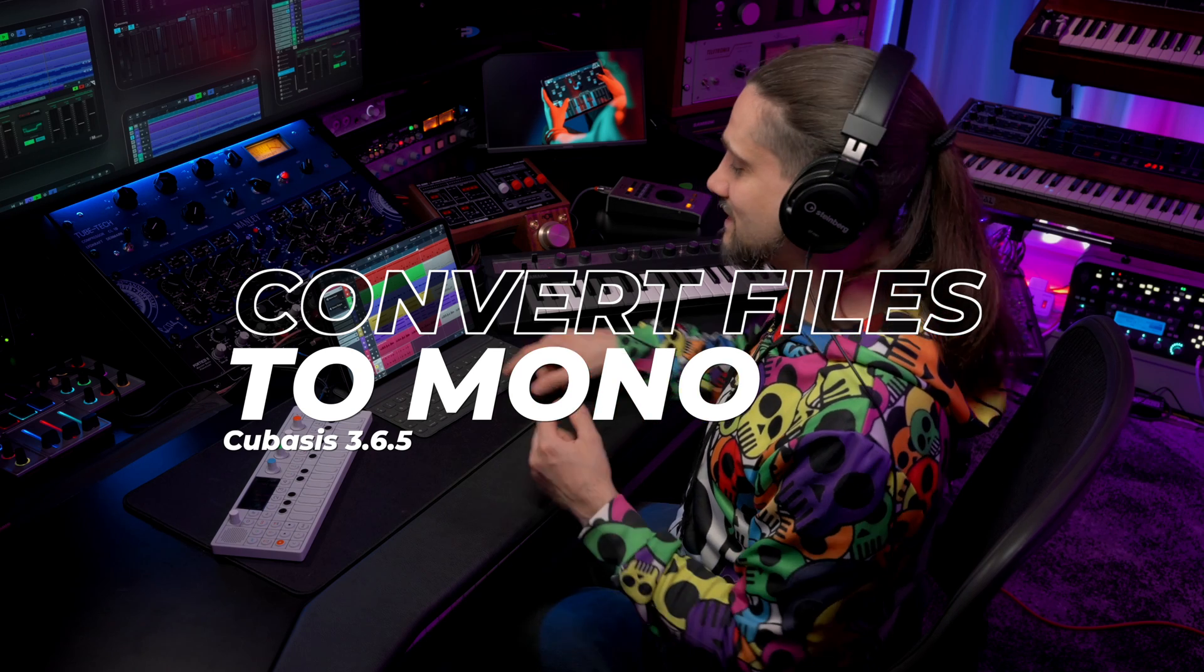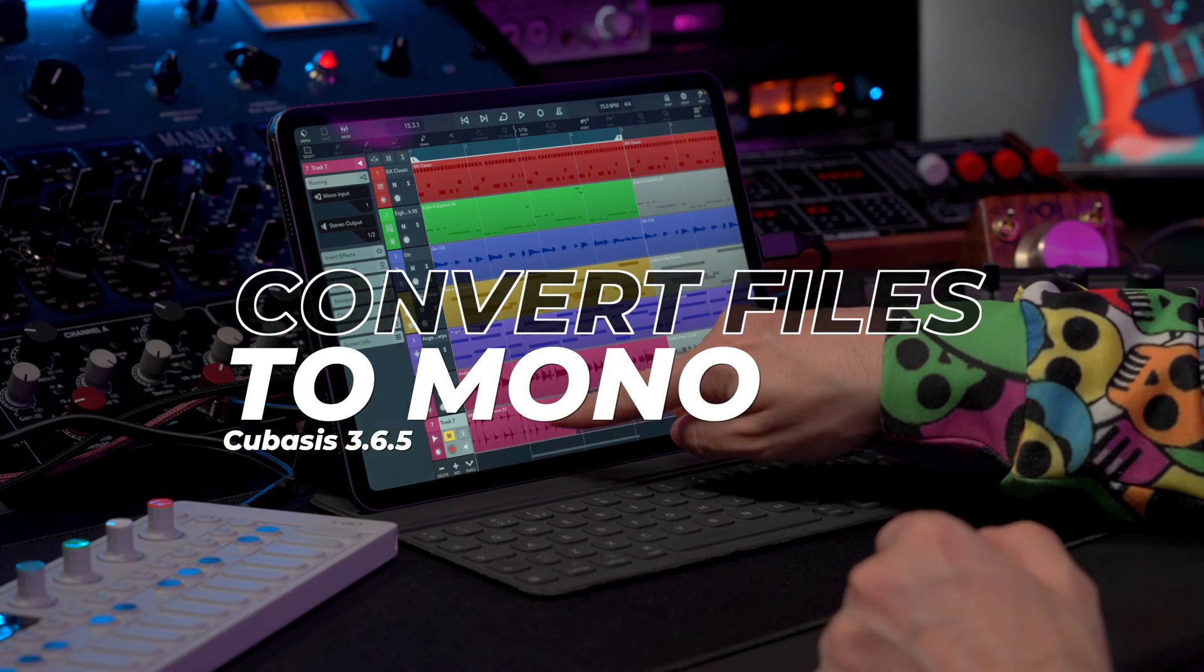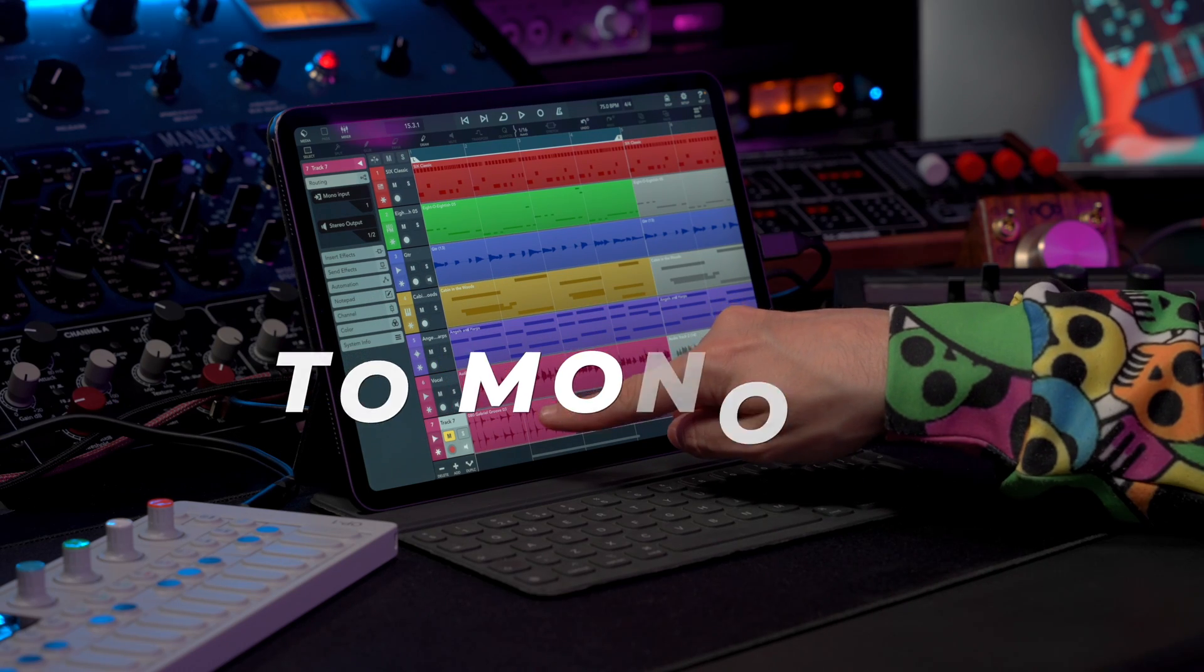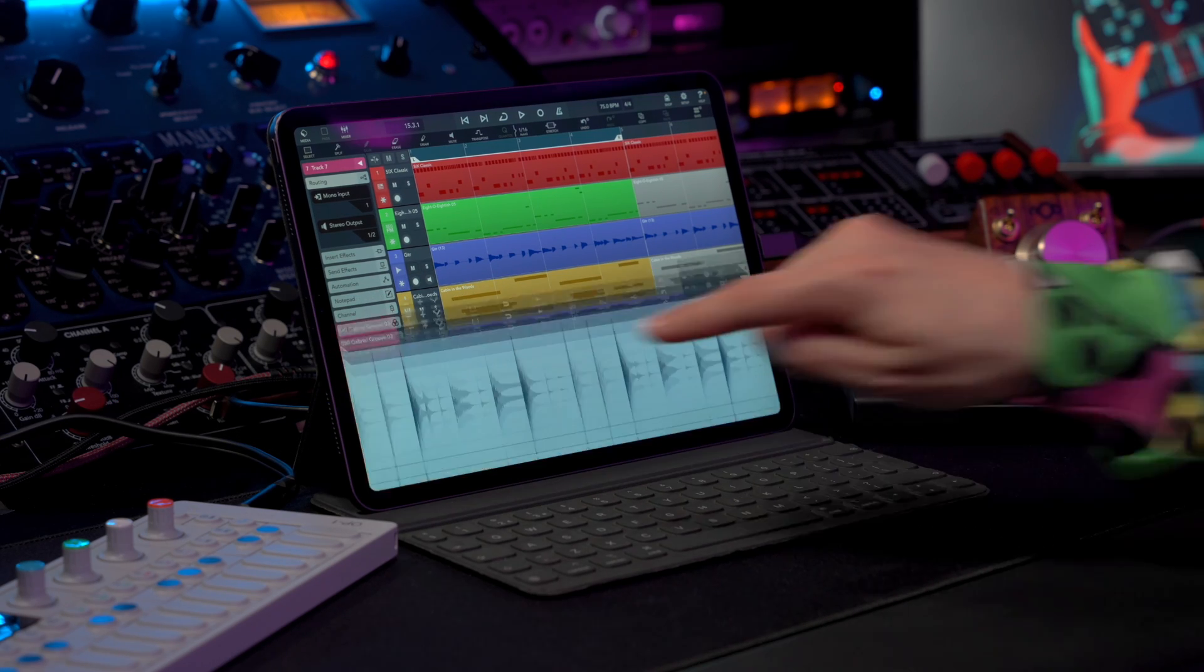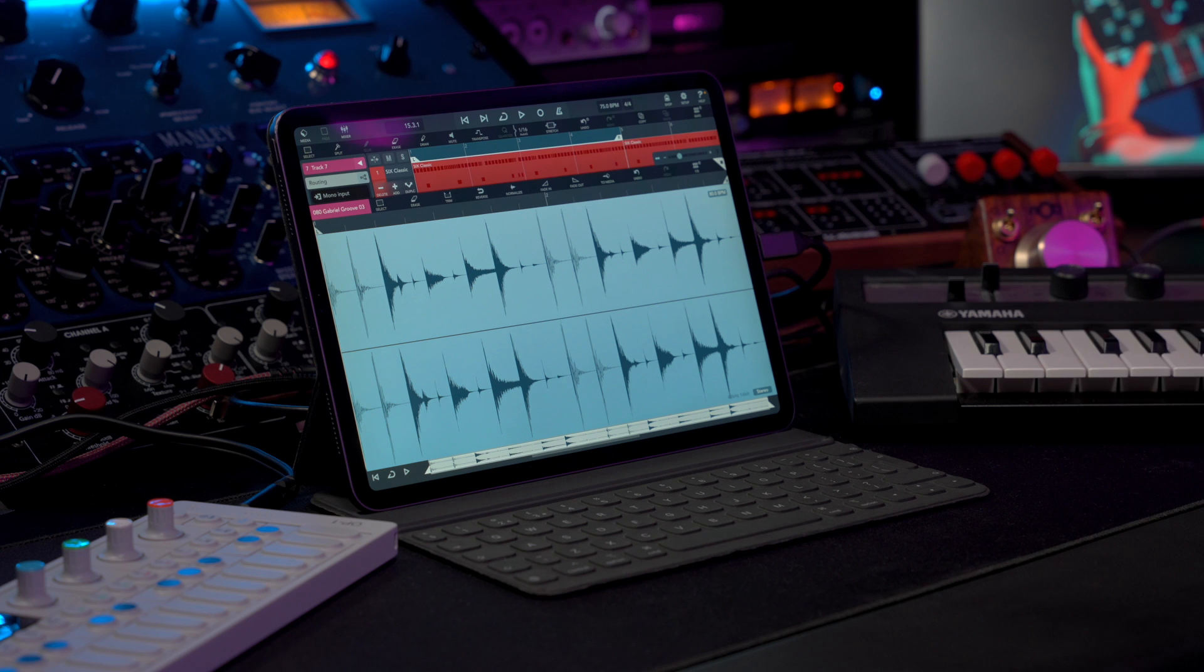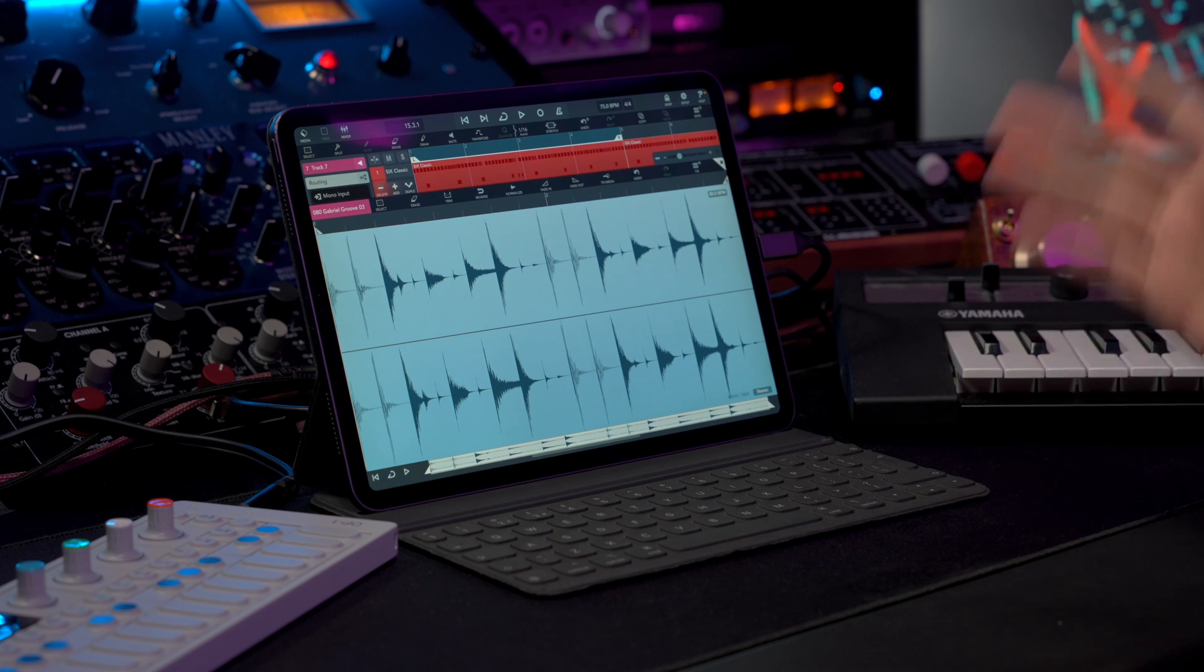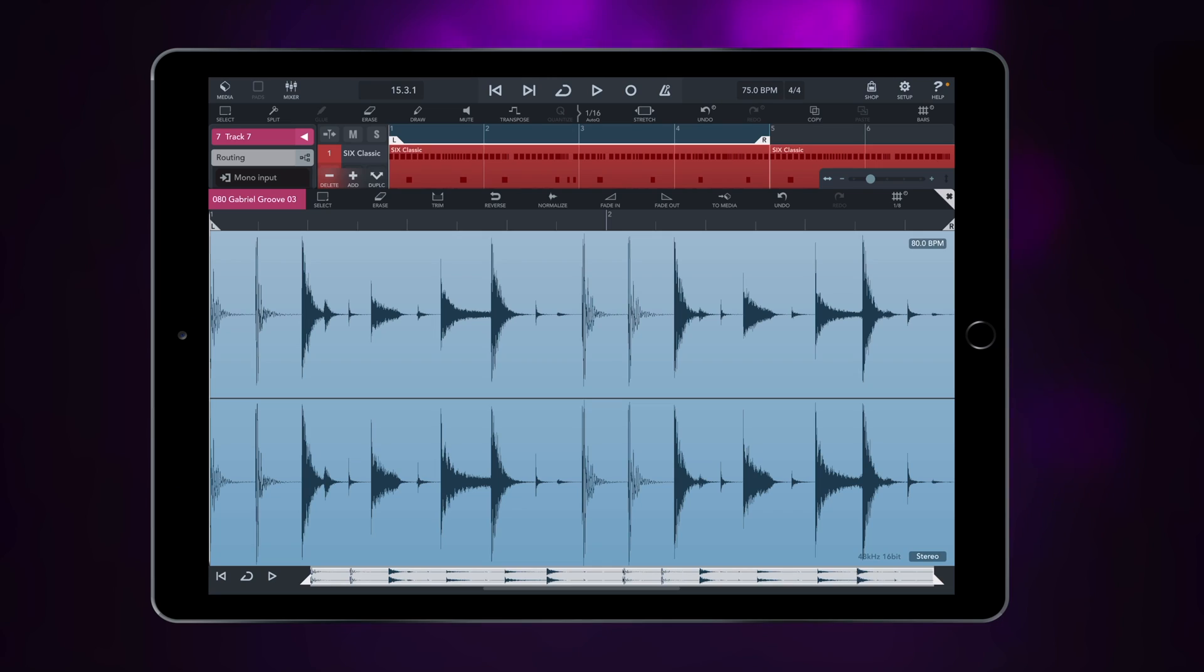Let me show you how you can do this now in Cubasis 3.6.5. All you need to do is double tap on a stereo file, and now we are in the sample editor. Now all you need to do is right here where it says stereo, you can just tap.